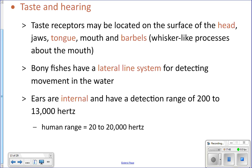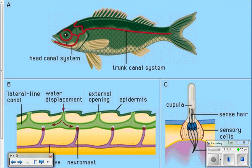They also have taste receptors on their lips and jaw. Catfish have things called barbells hanging off their face — those have taste receptors on them. The catfish can move those barbells along the ground to taste and find prey before it ever enters the mouth, which is pretty strange. So they have taste receptors in many places.